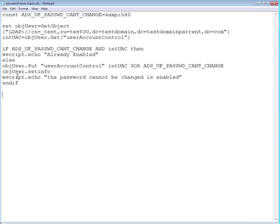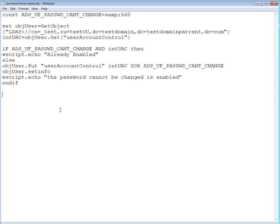So take all these commands, paste them into a text file, change the extension to VBS and just run it against your AD. You just need to change, of course, the values over here to match your active directory names and properties.